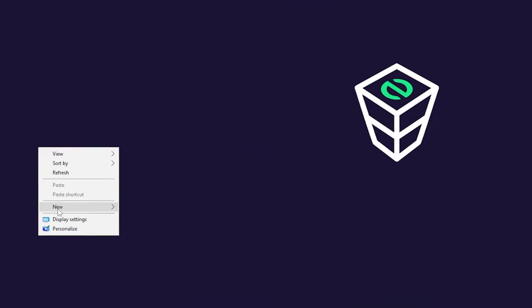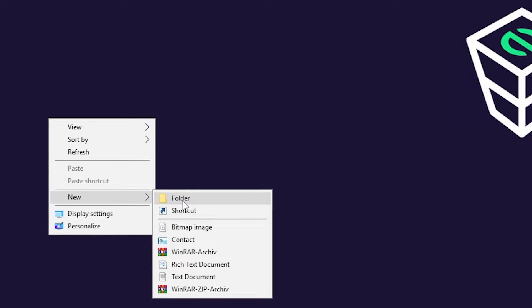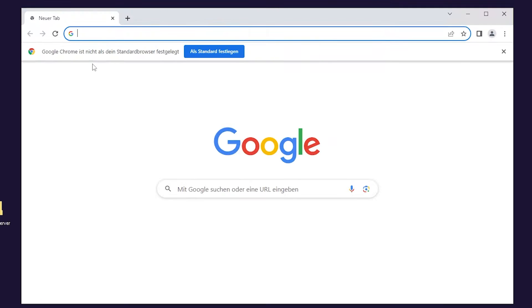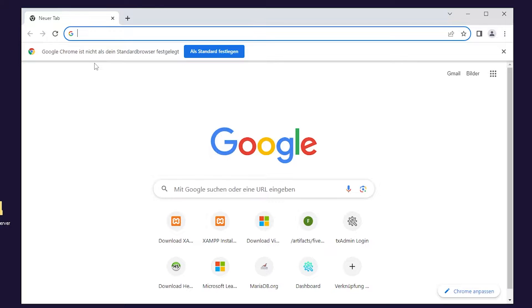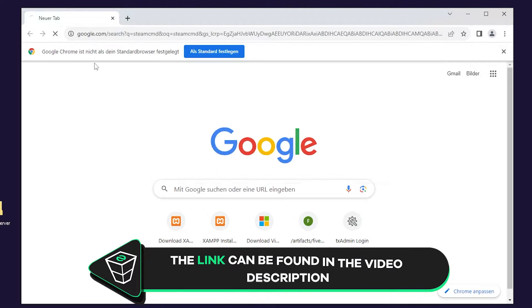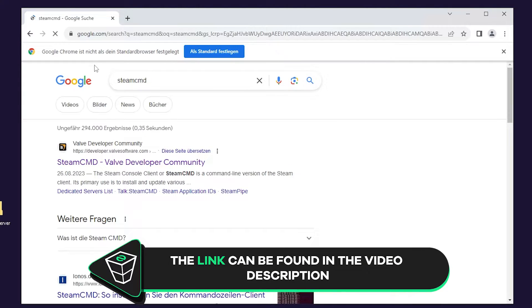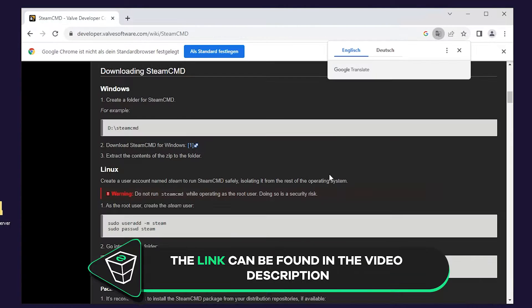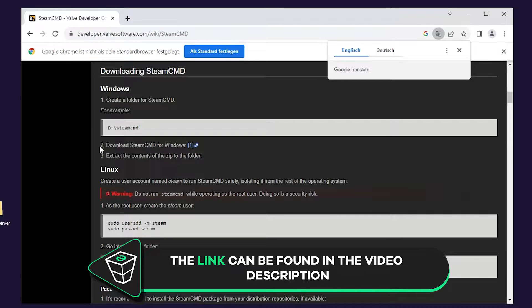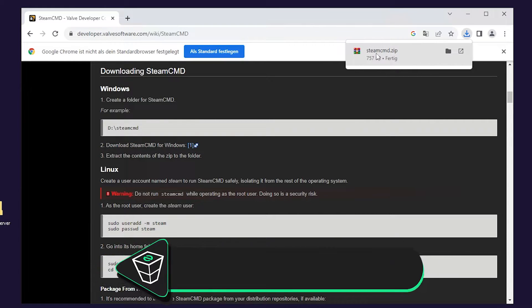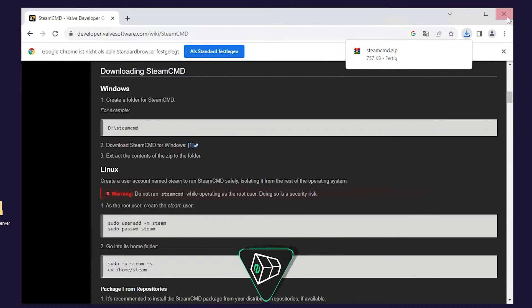After successfully connecting to the machine, create a folder on your desktop and name it however you like. For example I will call it Squad Server. Now open Google Chrome and paste in the link that you will find in the video description, or simply search for SteamCMD. Here scroll down until you find the download link and click on download. Once the download finishes feel free to close this window.